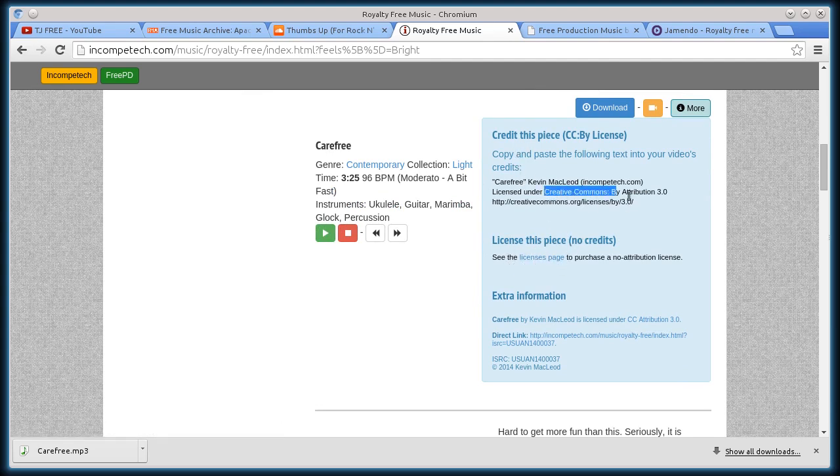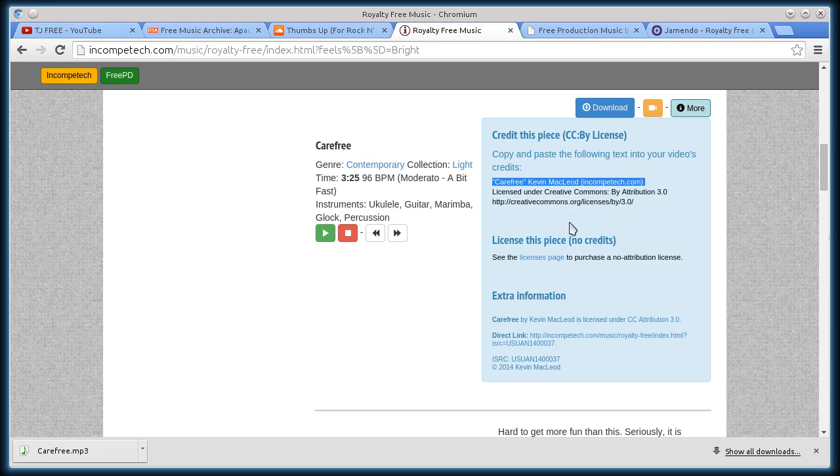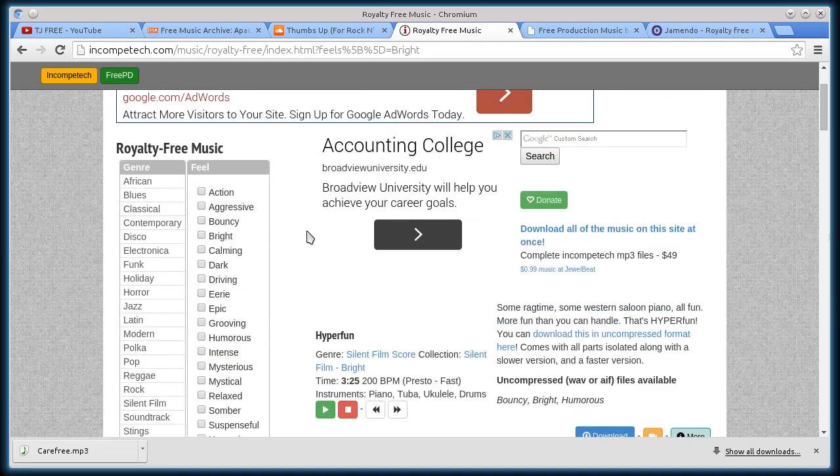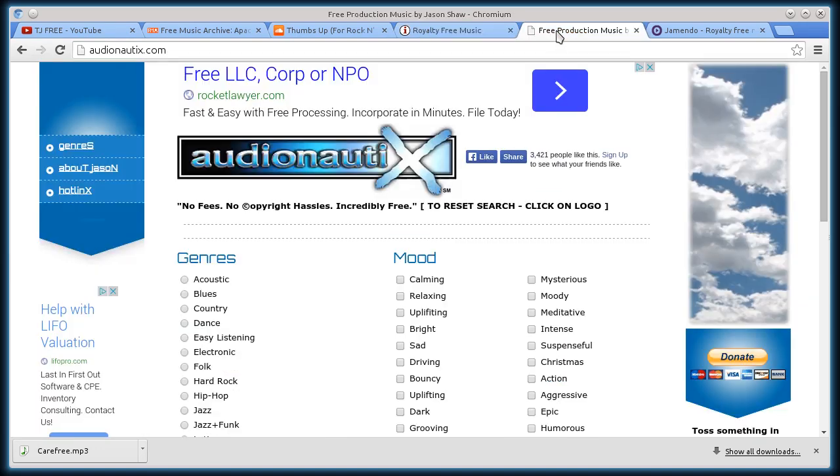Creative Commons Attribution 3.0. Kevin McLeod, and the song is called Carefree. So I would just include that in the description of my video, or in the credits, or wherever I'm using this. So great, great site for downloading free music.